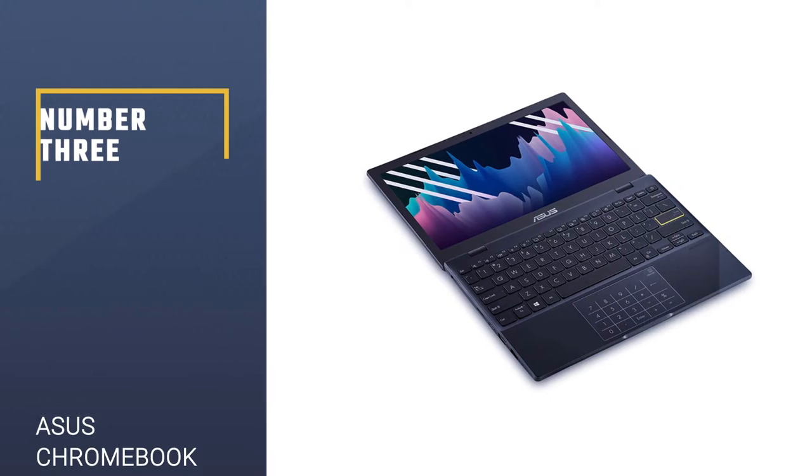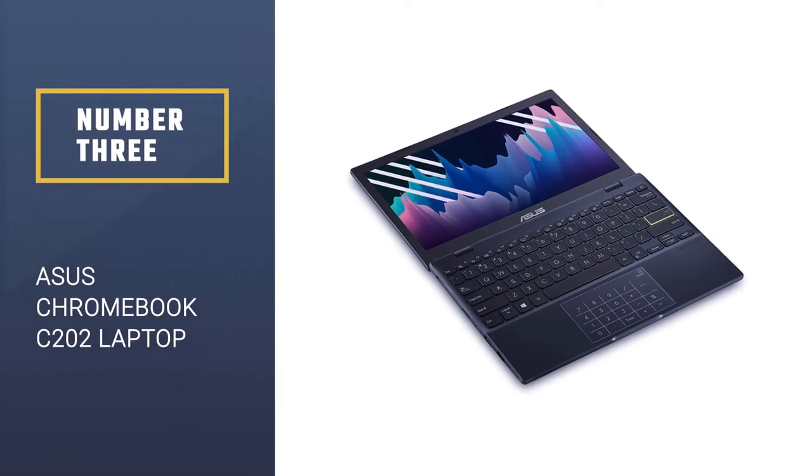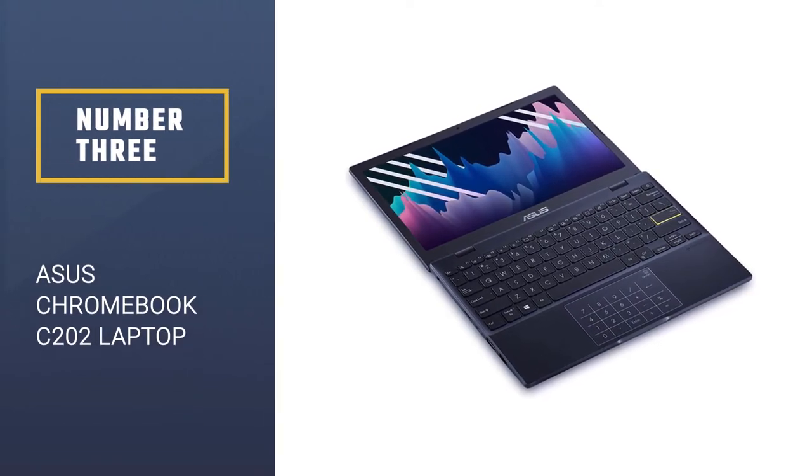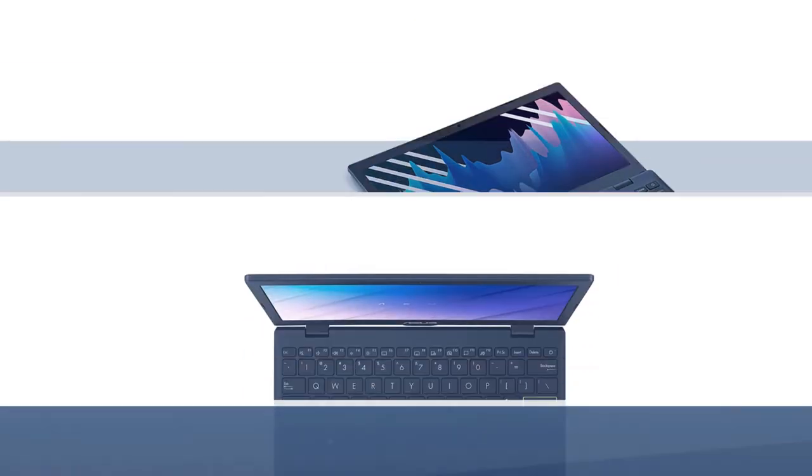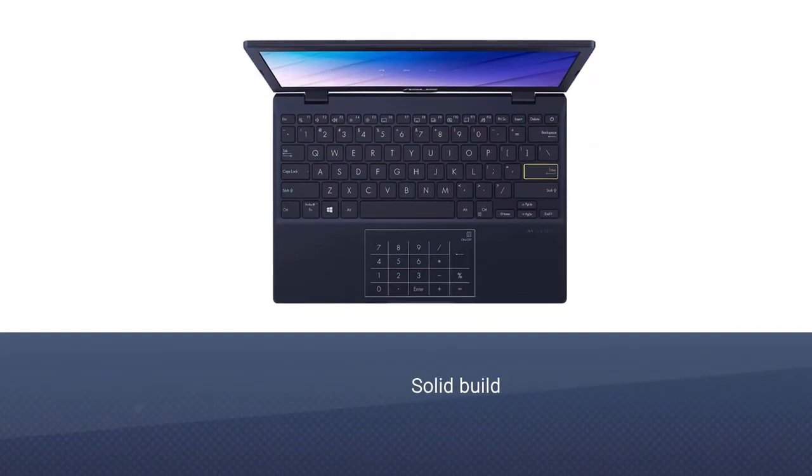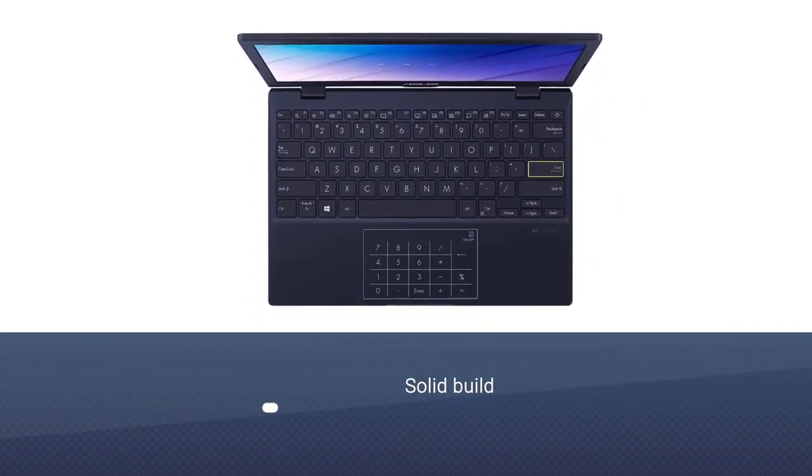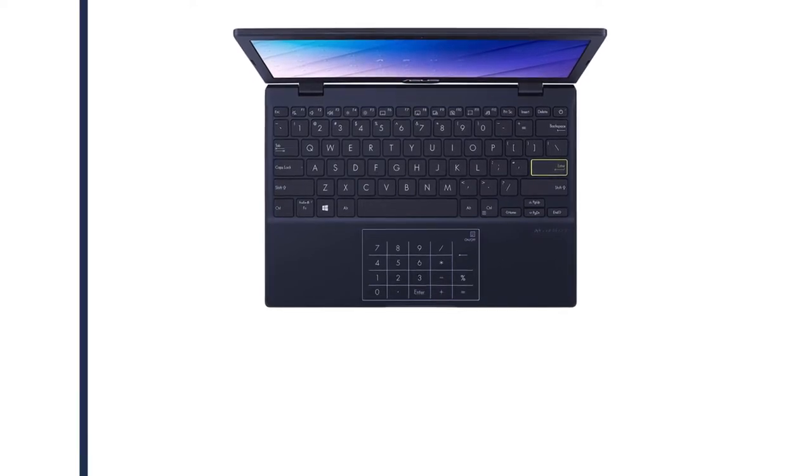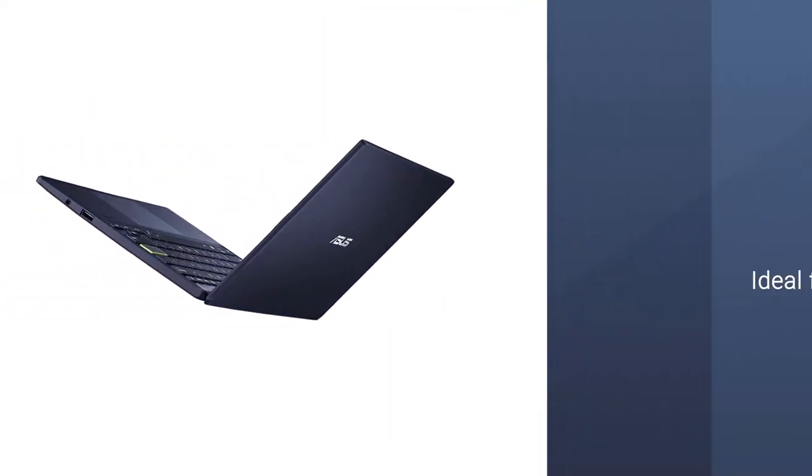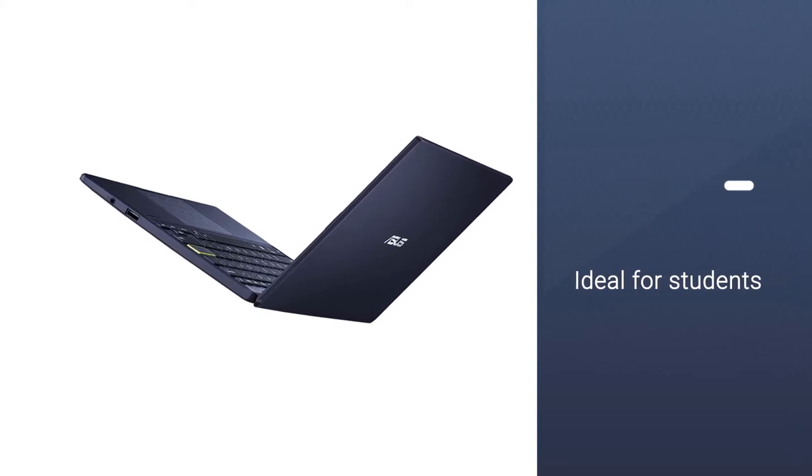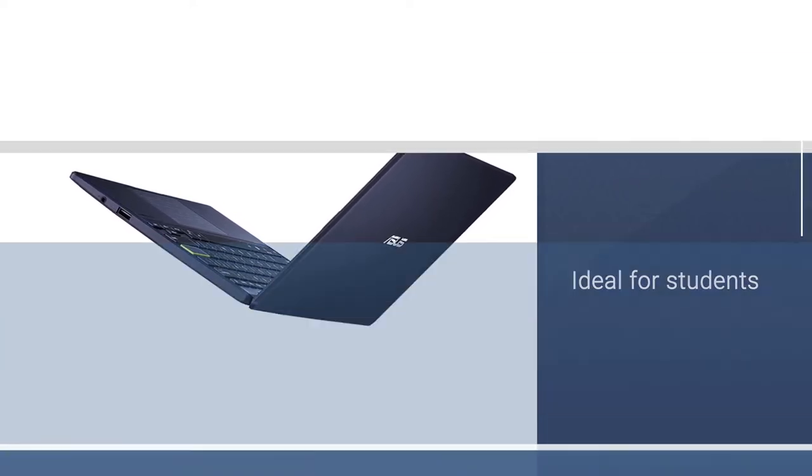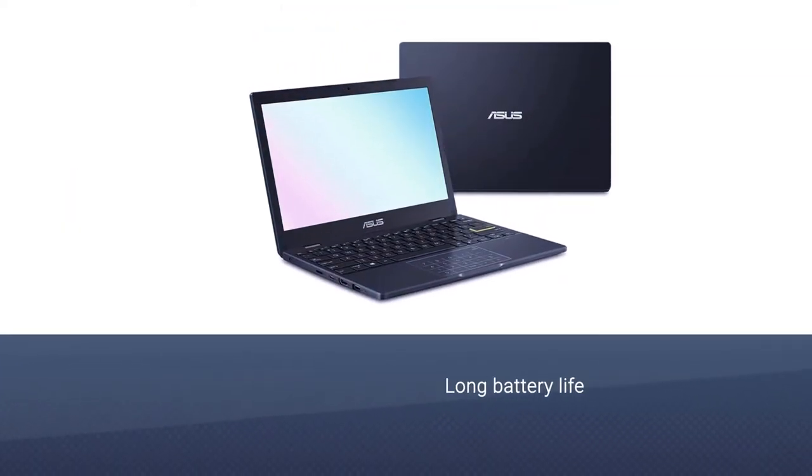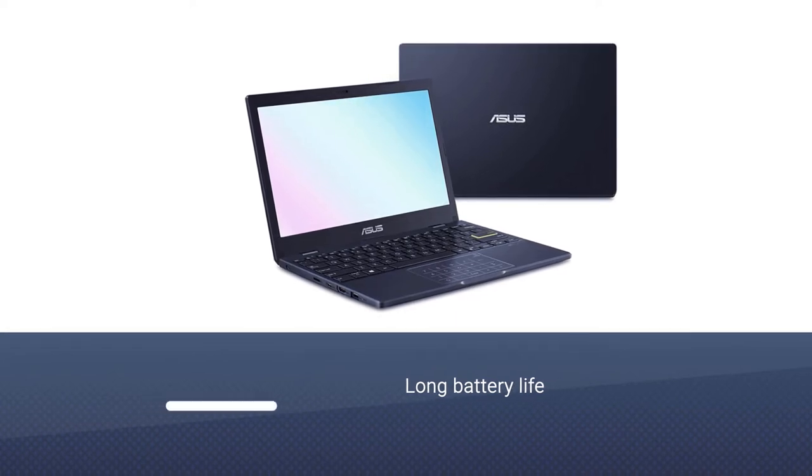Number 3: Asus Chromebook C202 Laptop. The Asus Chromebook is an excellent laptop for students who need to take it to school for their daily work. The solid build of this laptop makes it long-lasting. This laptop has an 11.6 inches display screen and a resolution of 1366x768 pixels.